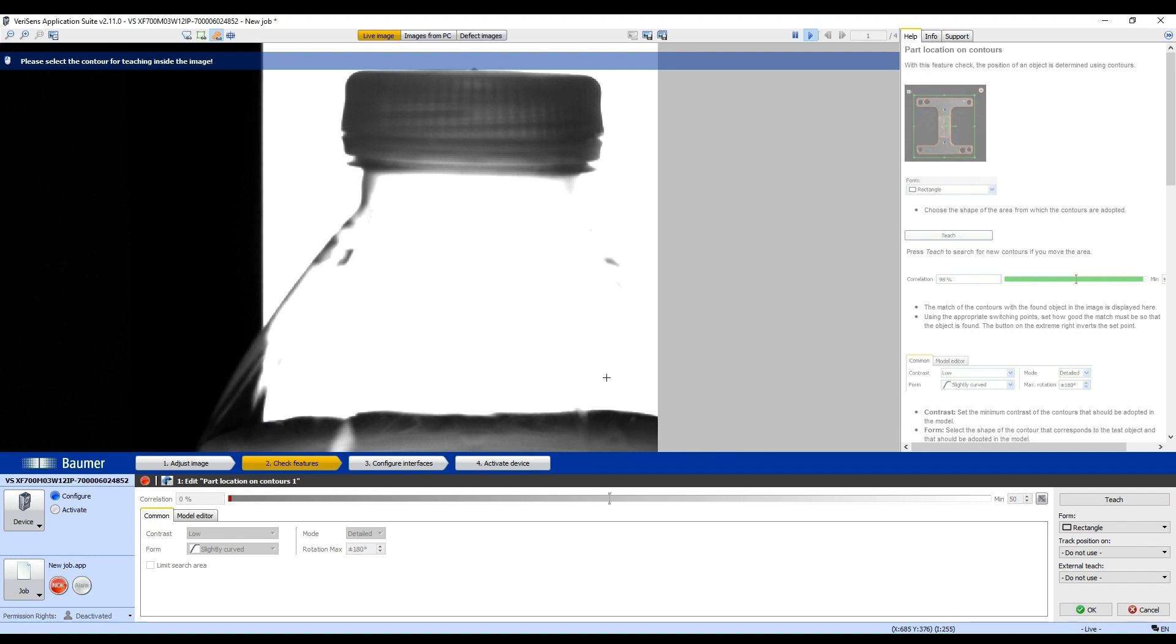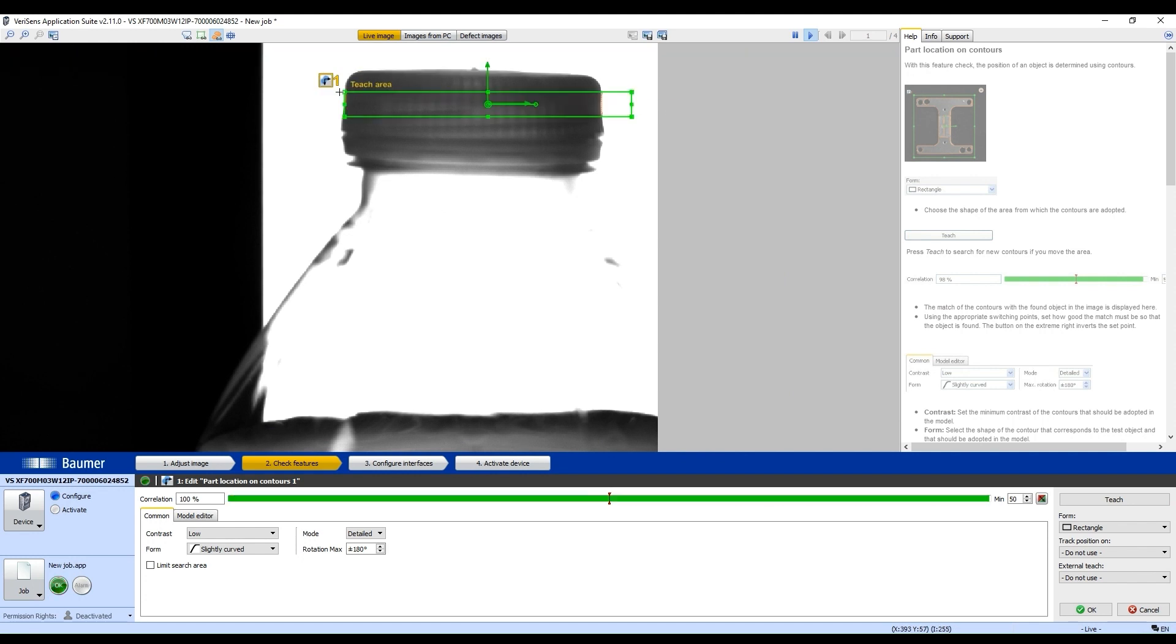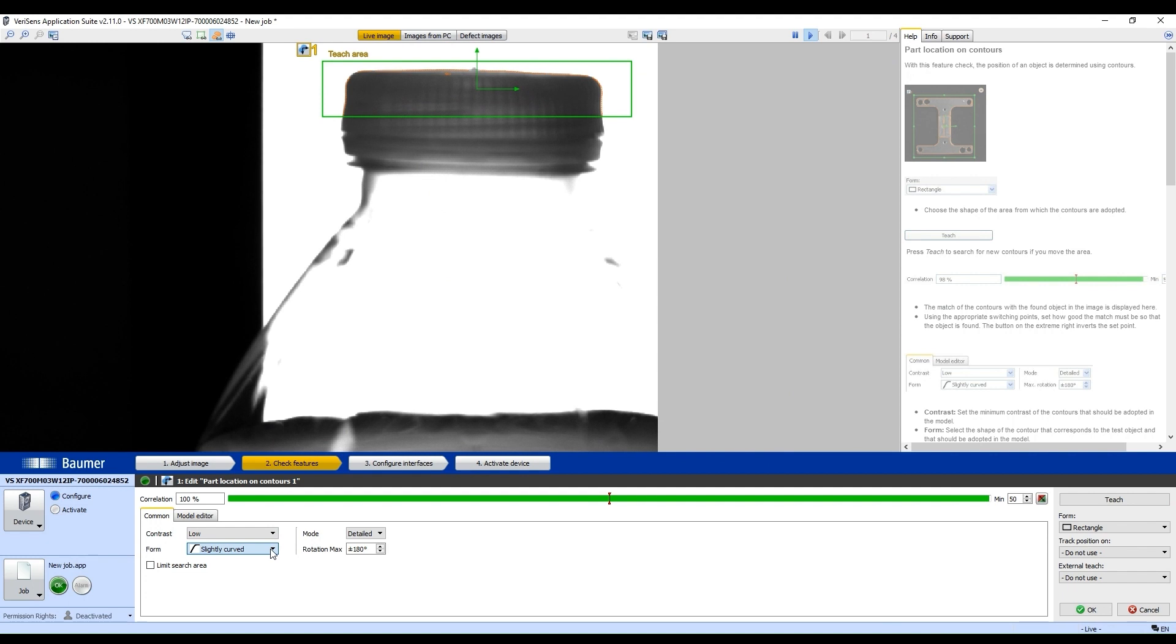We're going to click OK, and we're going to draw a model. I'm going to use this cap here as a model, and I'm going to select Straight here so it's faster.